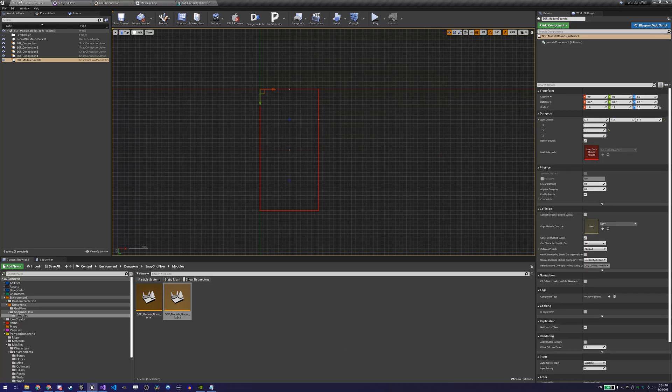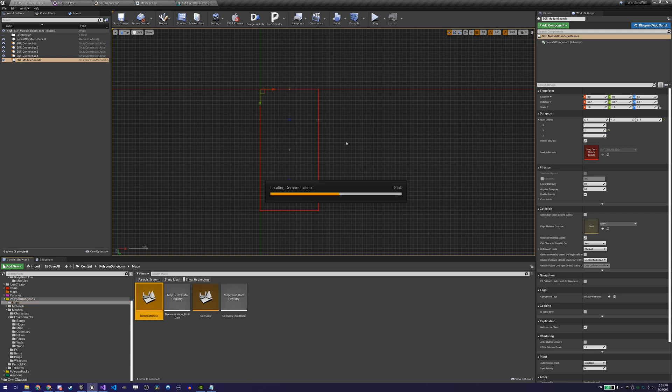And a not so bad looking one. It only has one room but already has some variety with the connections, and the level streaming is working just fine. We now need to create more rooms. I started by creating a boss room, a room we will find at the end of one of the dungeon's paths.